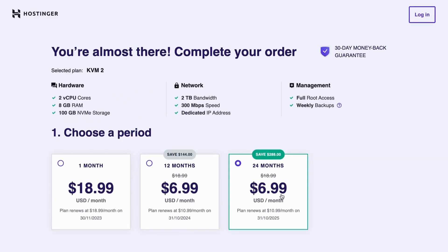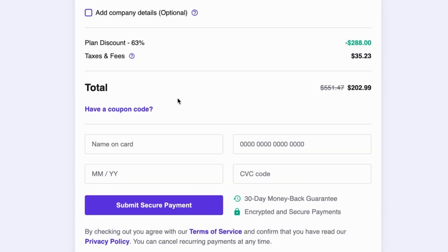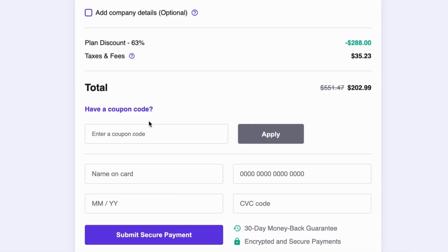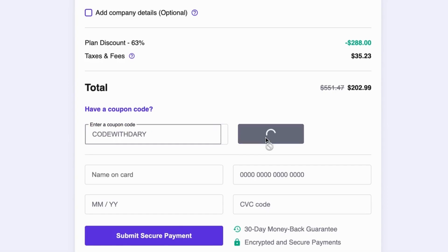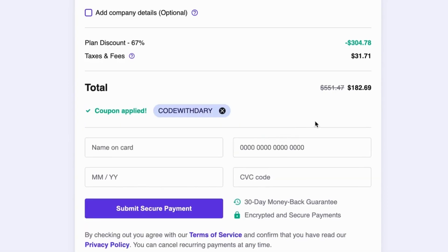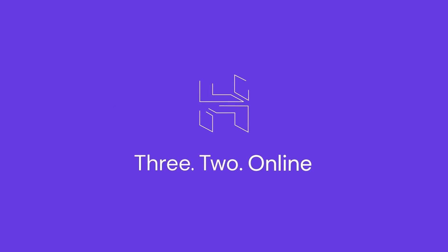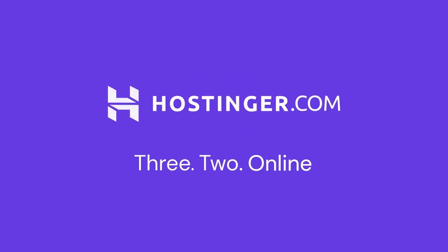But wait, there is more. You can also use my code, which is CodeWidari, to get 10% discount on top of the discount that Hostinger offers. Don't miss out on this amazing offer and take your website to the next level with Hostinger's powerful VPS hosting.